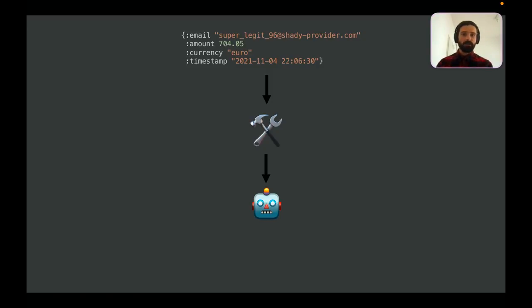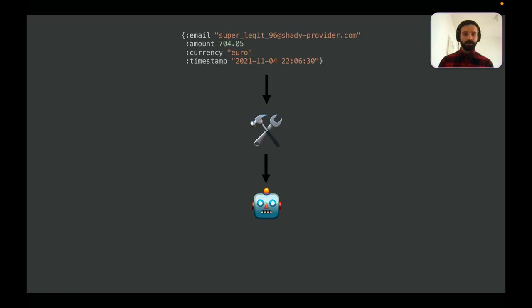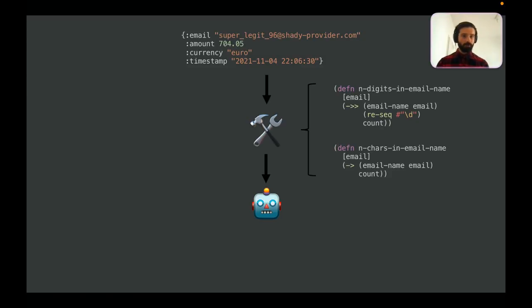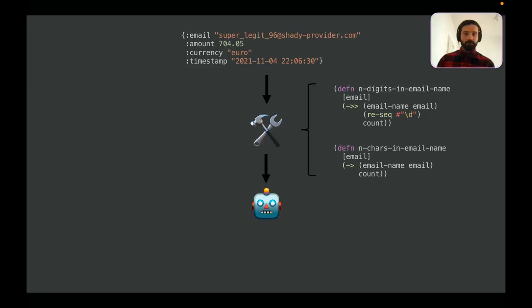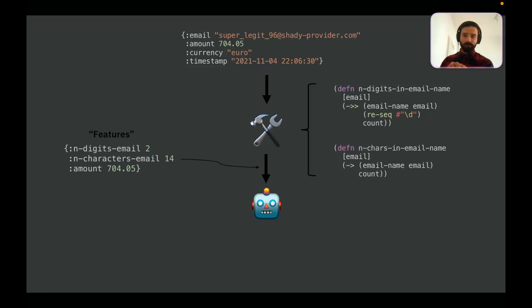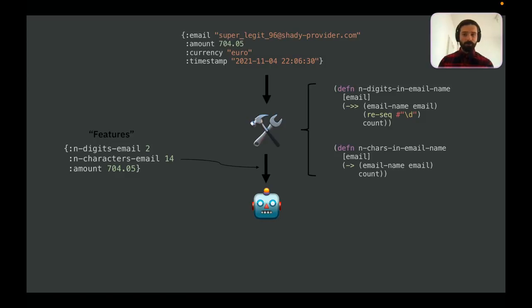It's to go from raw data, pass it through some process that engineers these features, and then feeds the data to a machine learning model. In this case, let's imagine that we know from experience or from research that the number of digits in an email and how long an email name is is predictive of fraudulent behavior. So, this is a Clojure conference. We could write this in Clojure as two simple functions. We can just apply them in order and parallel, doesn't really matter. The point is we need to map these two functions into this data so that we get these two features.